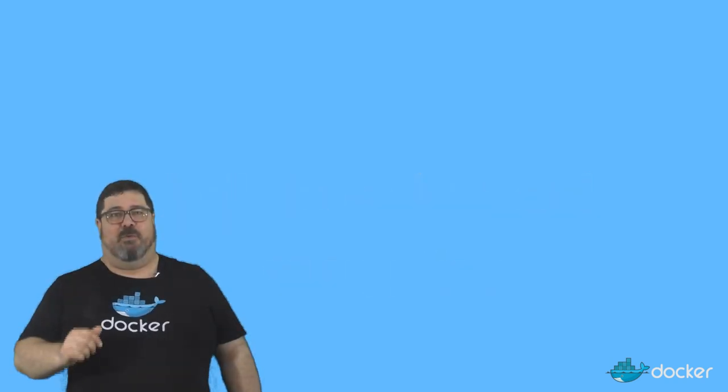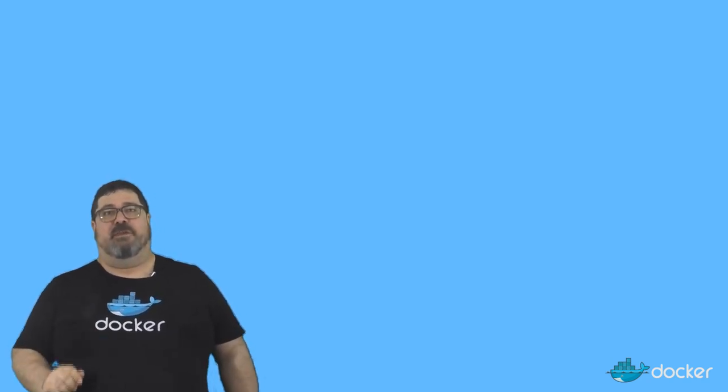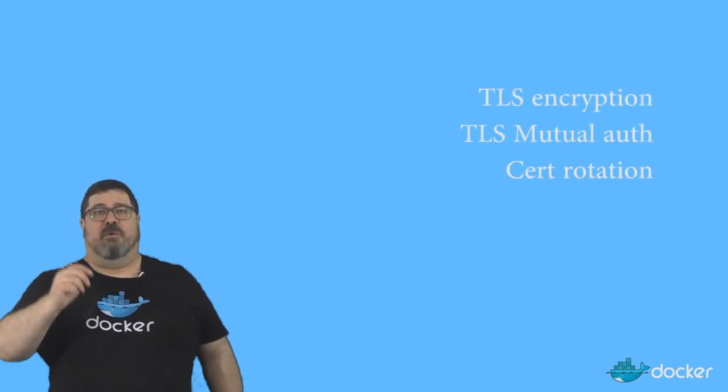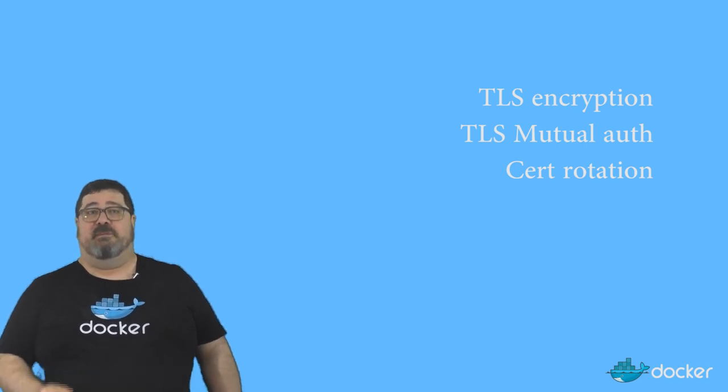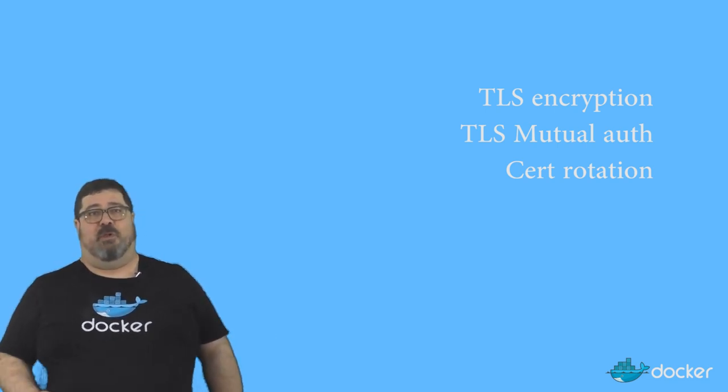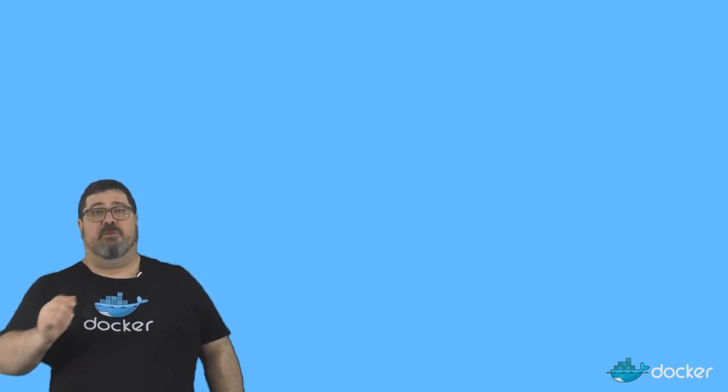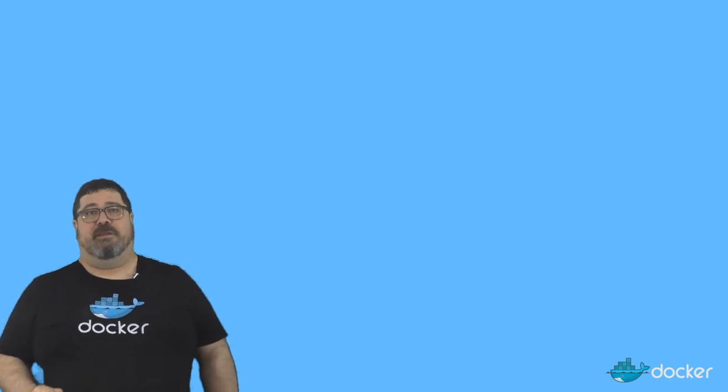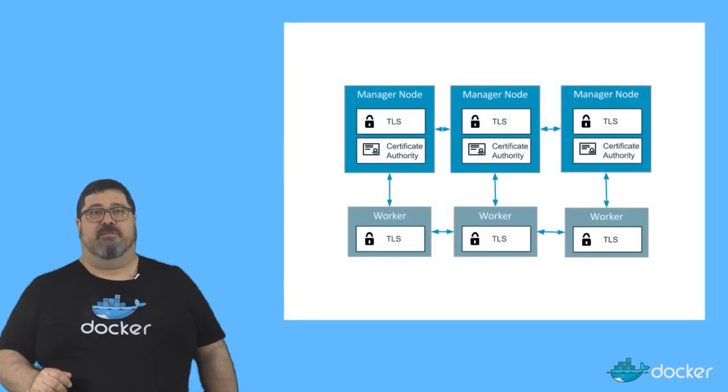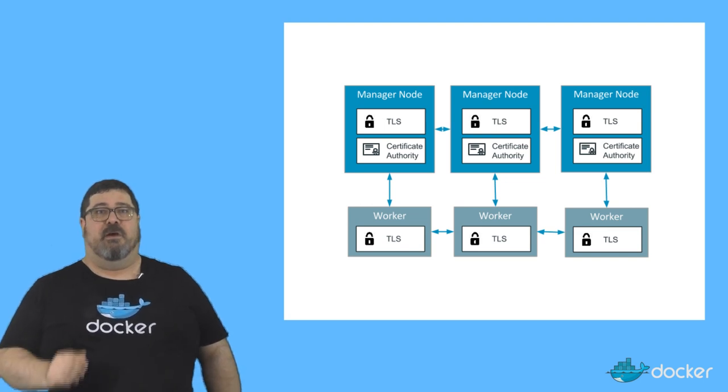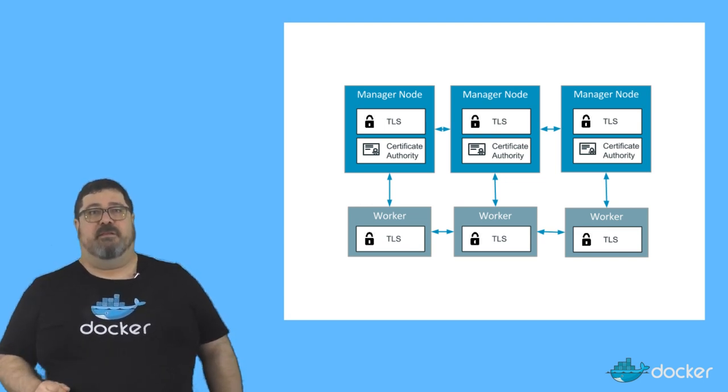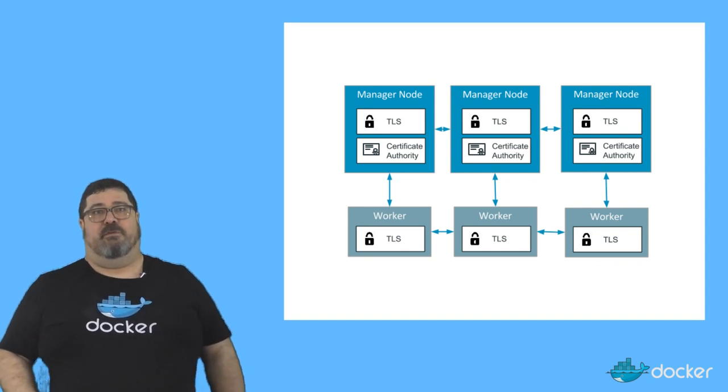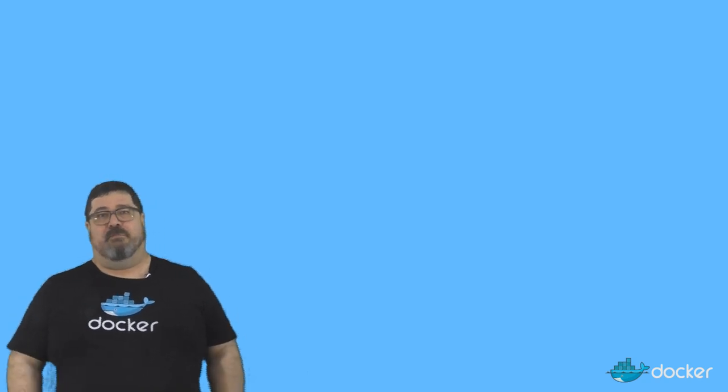At Docker we believe that the platform should have strong default security out of the box and provide you the controls so that you can make the configuration changes that you choose. With Docker 1.12 all the hard stuff is done for you TLS encryption TLS mutual auth and cert rotation. This means that you get cryptographic node identity out of the box TLS certification ensures that system communications are encrypted, you get a seamless public key infrastructure with automatic cert rotation.